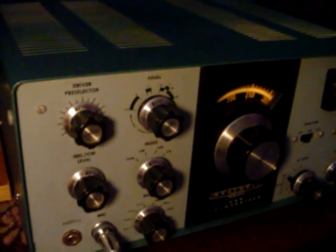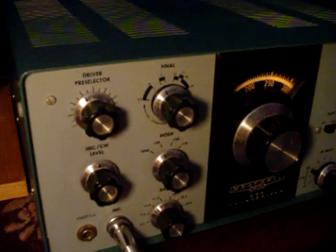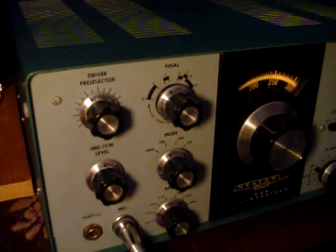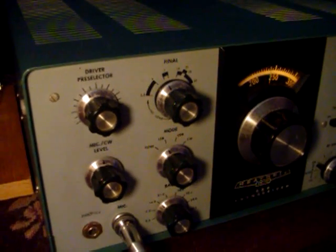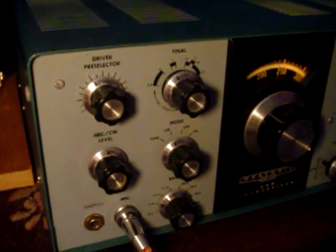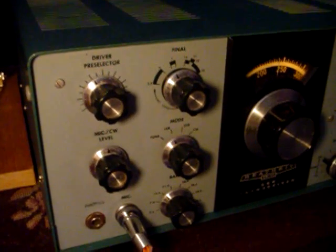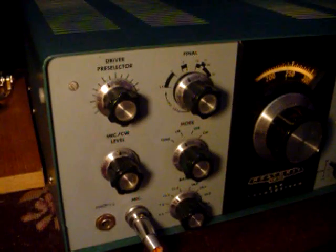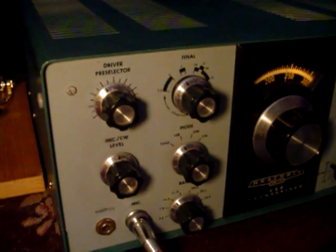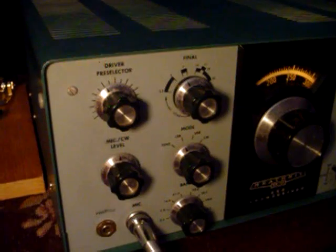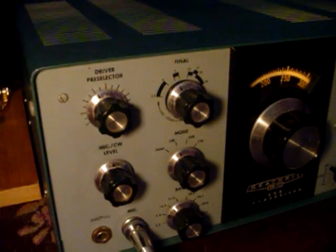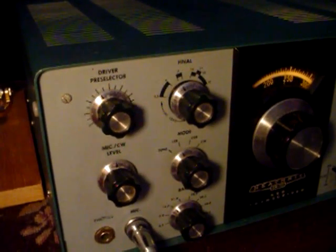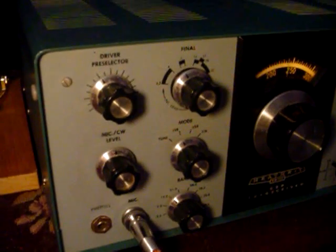I've intentionally put everything out of adjustment. First, what we're going to do now is set the mic CW level about halfway. I don't set it all the way up at first because I do not want to run the PA all the way open when it's out of resonance. I want to limit the amount of time I spend in tune mode, especially during these first stages when everything is way out of optimum adjustment, just to prevent any stress on the finals.